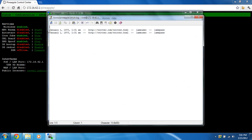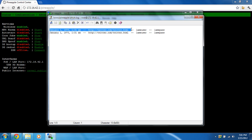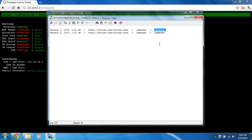You can see the date. It's off. And I hope we're not in 1970. But there is the URL, and there is the username, lame user, and the password, lame pass.